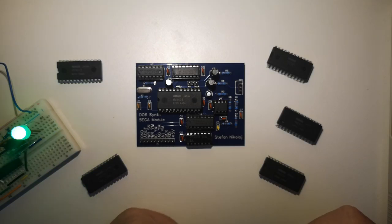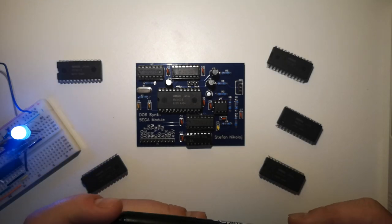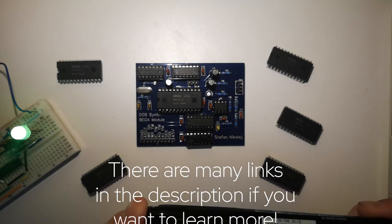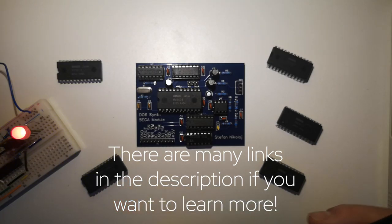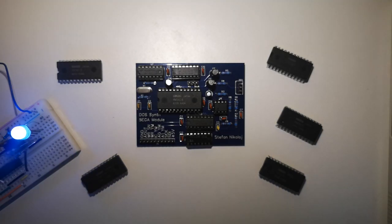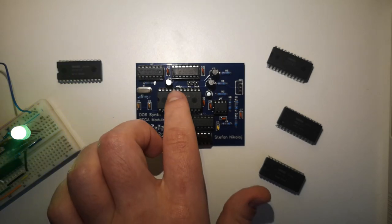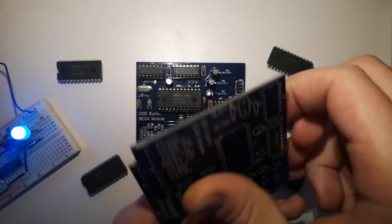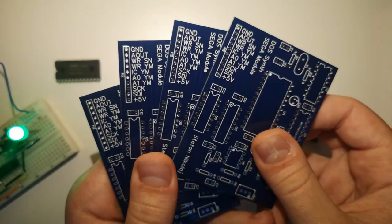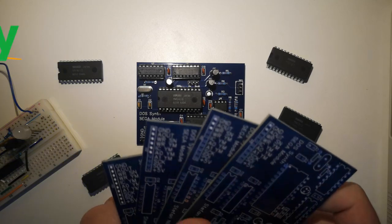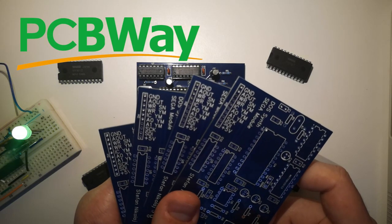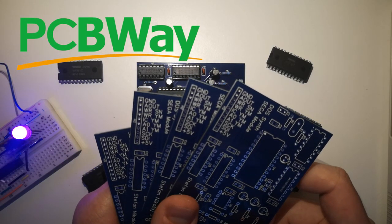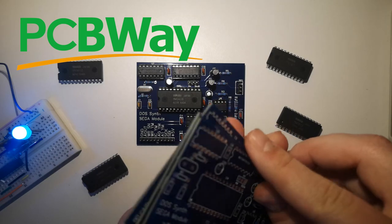I decided to recreate these synthesizers using salvaged parts and published the project online so that anyone can get the design and build their own. Before going any further, I must say that the PCBs in this video, such as this PCB and all of these, were generously provided by PCBWay. And for a project that is moderately complex such as this, using a PCB is essential.